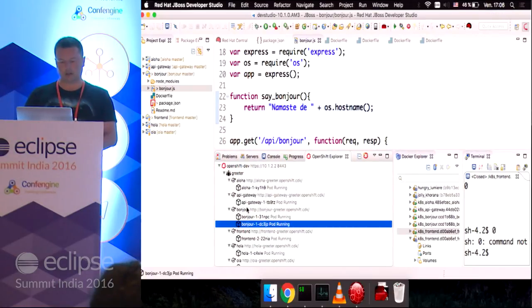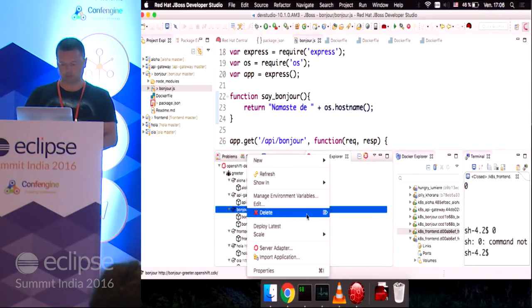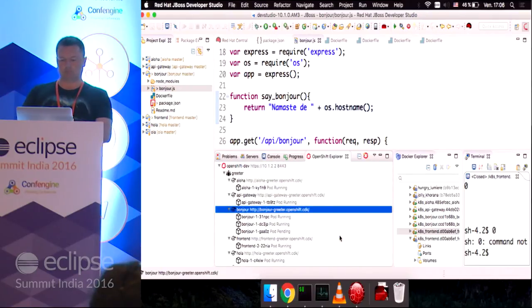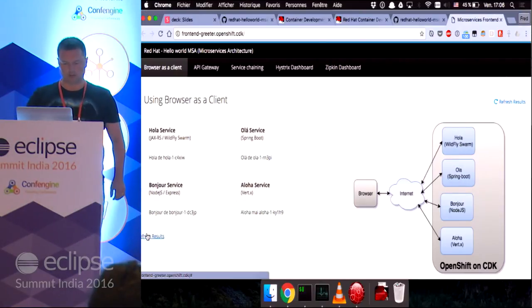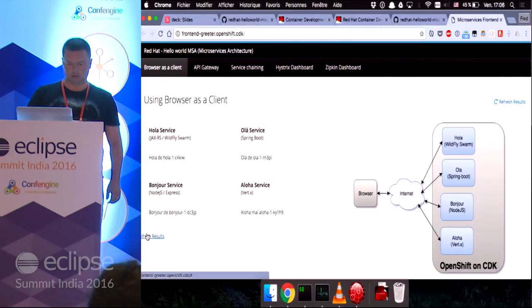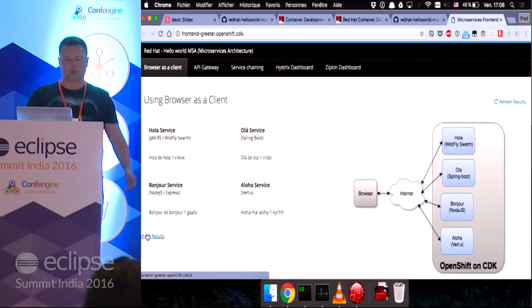I can see here the name of the host is changing because my service acts as a load balancer and will round robin all the requests to the different pods. So, I can add another one. There you go. Three pods running.